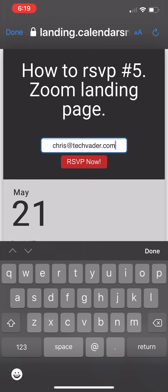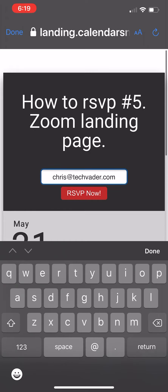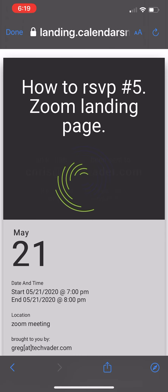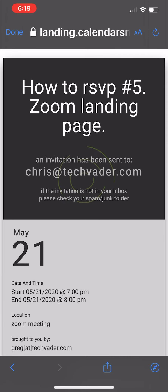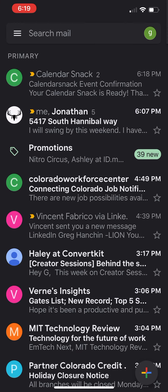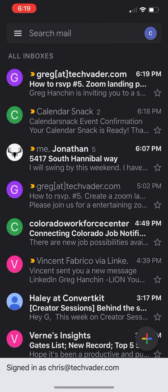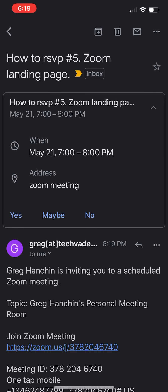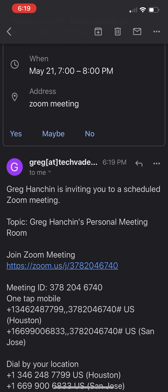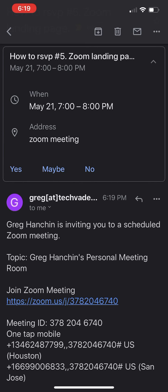When he or she RSVPs in this box and clicks RSVP, you can see a nice little landing page animation. In this case, Chris sent himself a calendar invitation. So let's go check Chris's email box — here's chris@techvader. You can see that is the invitation he just sent himself for this Zoom event.